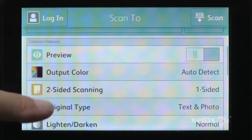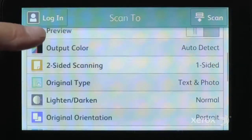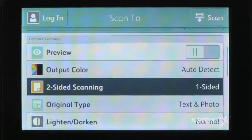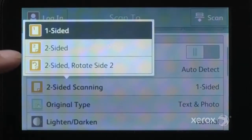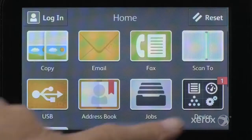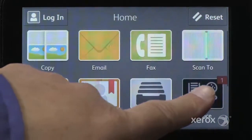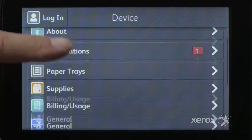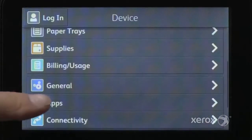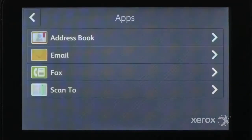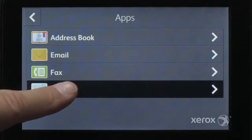Select from the scanning options to make changes. To make changes to the Scan2 app options, go to the home screen, open the Device app, and choose the app's sub-menu. Touch Scan2 and make any necessary changes.